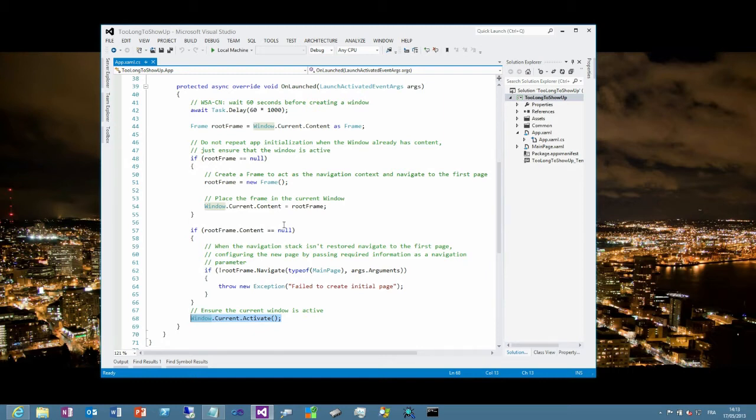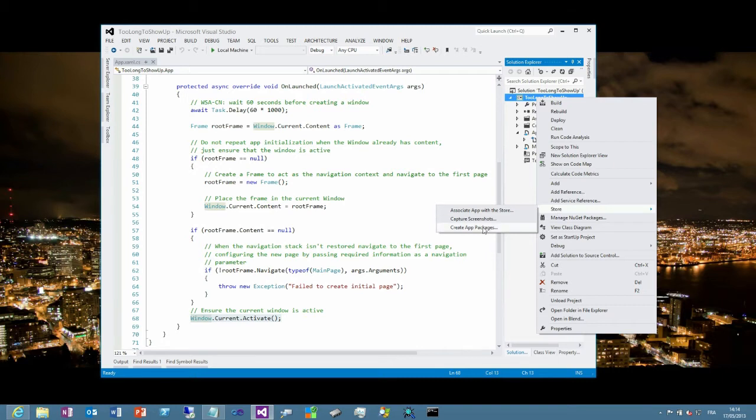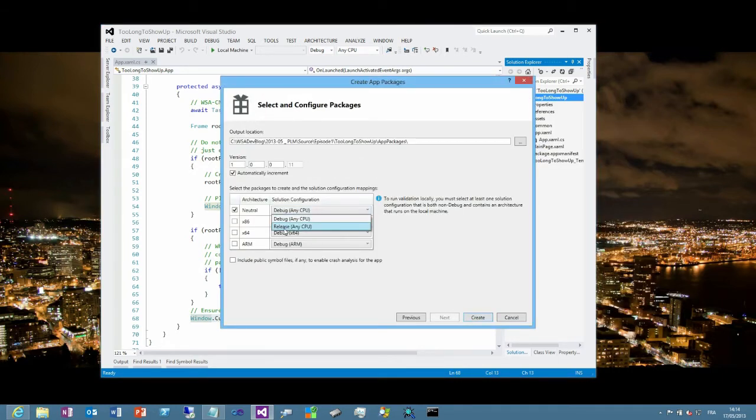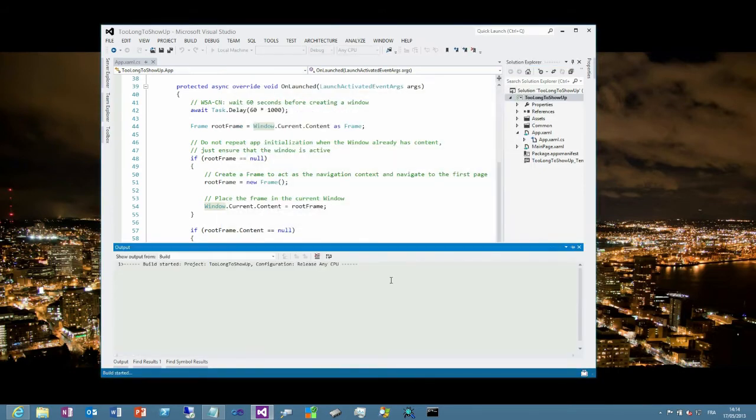I just want to show you that you can use Visual Studio to detect this kind of problem before submitting your application to the store. To do so, you will generate your package by going to the store menu and create app package. You will select the release version because otherwise the validation will fail. And when you finish the creation, Visual Studio will let you launch the Windows App Certification Kit.